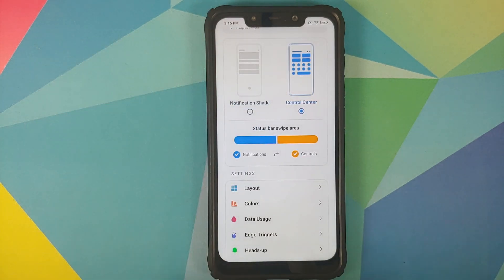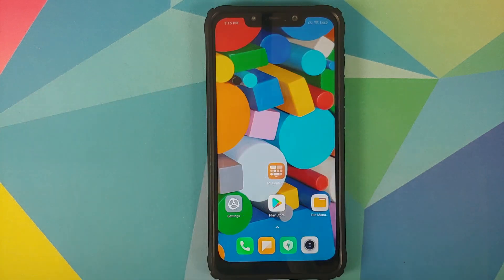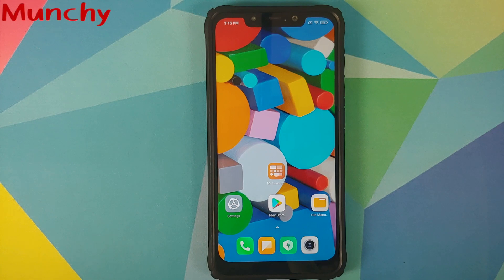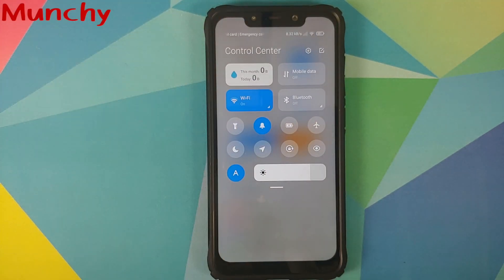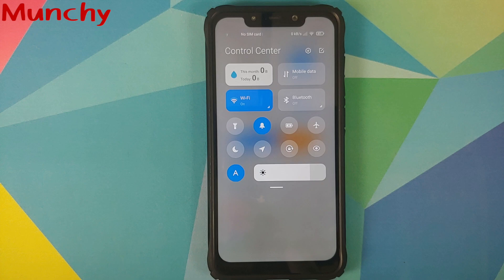That's how you enable data usage on the control center in MIUI 12 without rooting your device. Hope this video helped you — likes, shares, and subscribes are appreciated. Feedback and comments are more than welcome. See you next time!